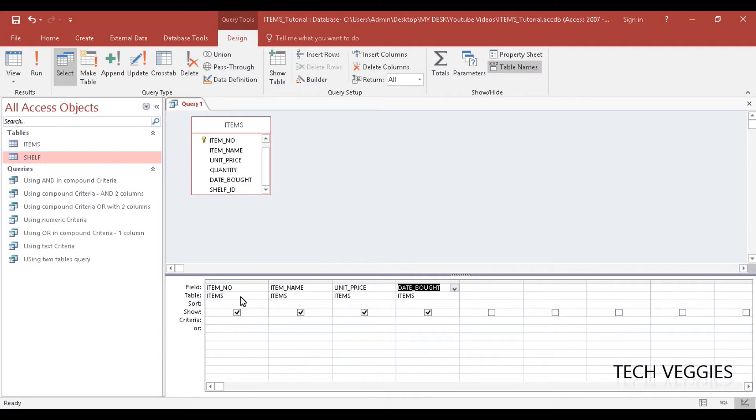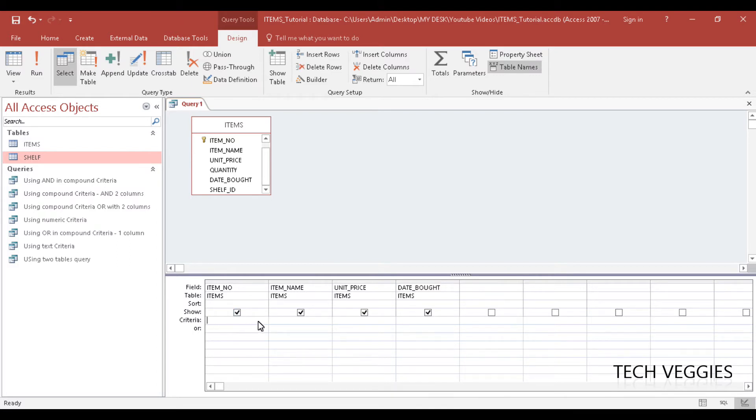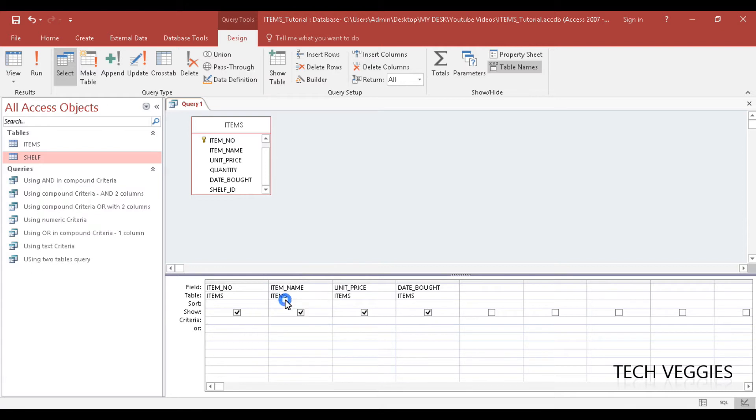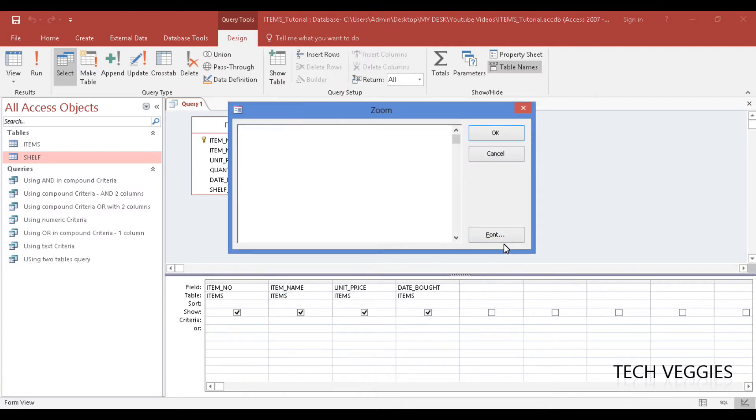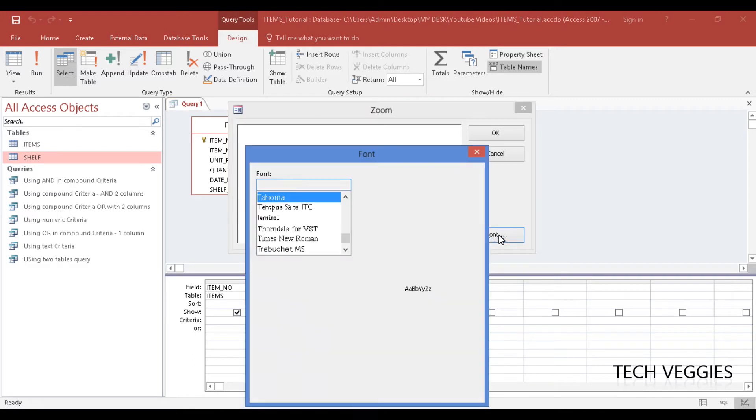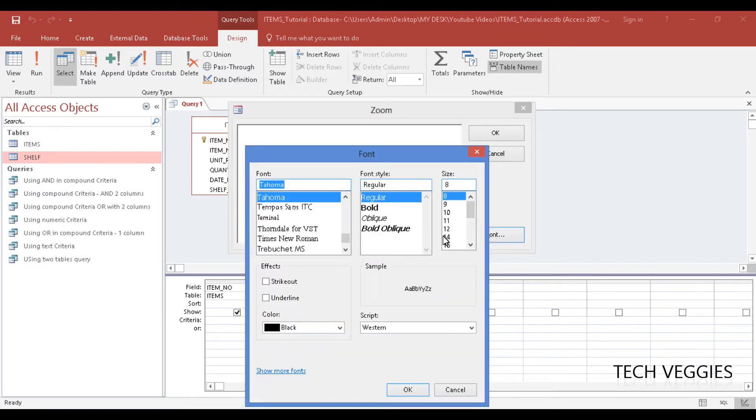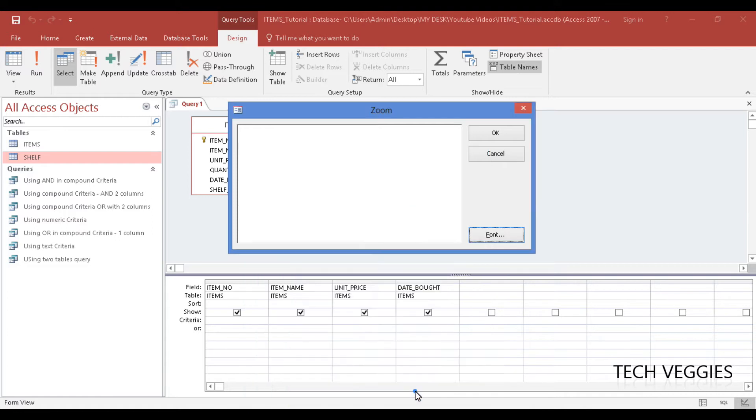We're going to use item number as our search key here, and I'm going to zoom this up a little bit to show you how to do that. I'm going to right-click here, click on Zoom, and increase the font because I want you to see how this works. I'm going to make this 28. Okay, it's a little bit bigger there.